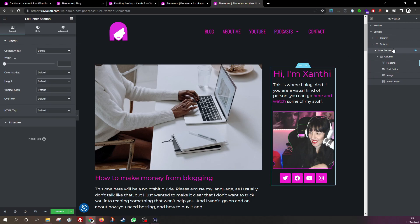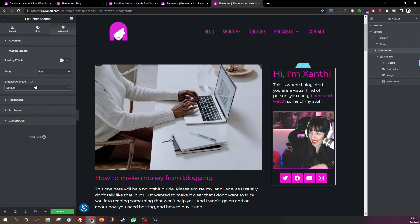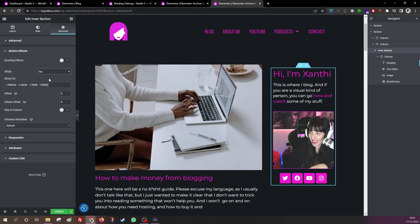You can click on the inner section here, and we go to advanced settings, then motion effects, then sticky, and we select top. Here we get the option: do you want it to be sticky on desktop, laptop, tablet, or mobile?